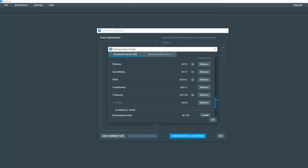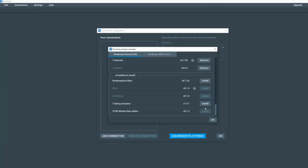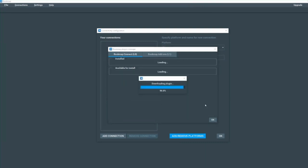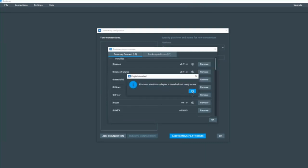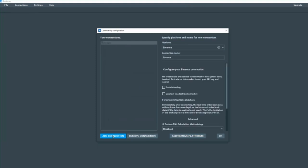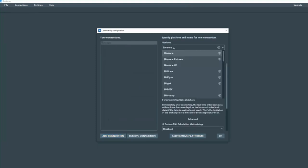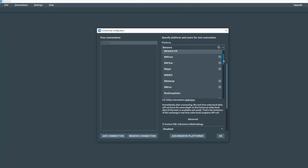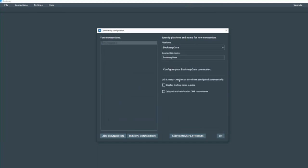We're going to scroll down again to the very bottom under Bookmap connect, and we also need to install the Trading Simulator version 1.4.1. Click OK. Now we're back to the connectivity configuration here, and we need to add a connection. So let's add a connection. And then from the dropdown here, we're first going to select Bookmap data that we just installed and click OK.